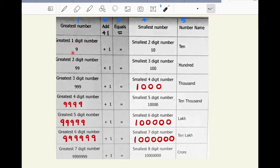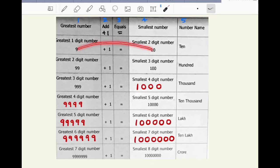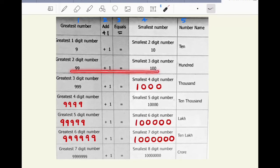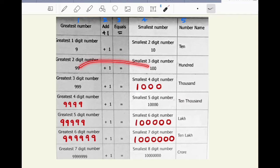The greatest one digit number is 9. When one is added to 9, we get 10 and it is the smallest two digit number. 10 is the successor of 9, or 9 is the predecessor of 10. The greatest two digit number is 99. 99 plus 1 is 100, which is the smallest three digit number. 100 is the successor of 99, or 99 is the predecessor of 100, and so on.